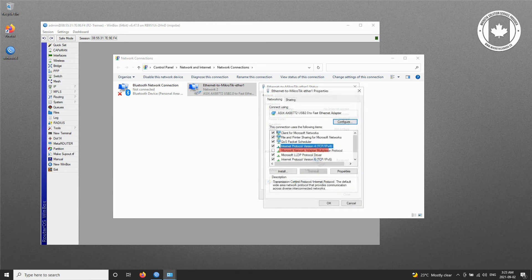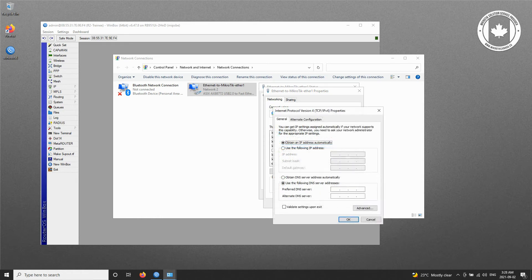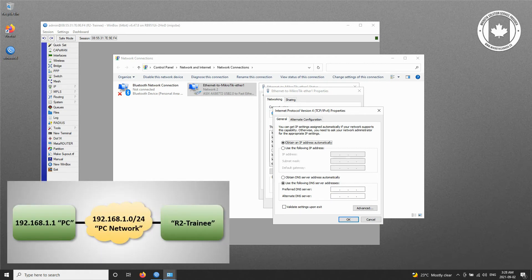In the new window, find the Internet Protocol version 4 TCP IPv4 for short and open its configurations by double-clicking on that row. Here, you also need to put in the corresponding DHCP client information manually based on the information of the network diagram. Therefore, choose the manual input setting first.